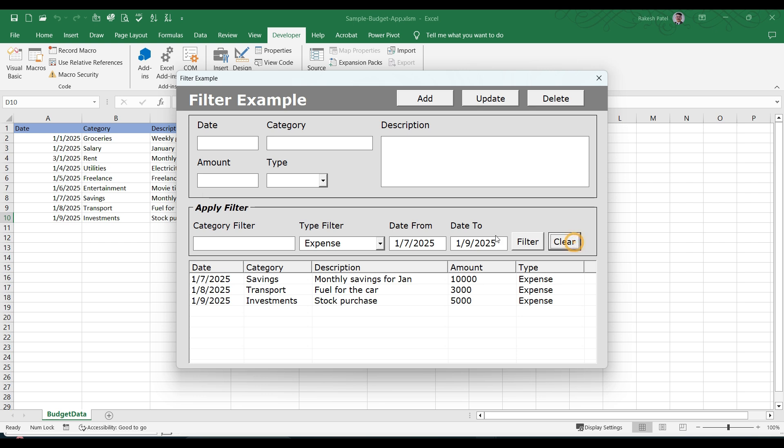And for the clear one, it is simple. You just remove all the information and call the load data again.